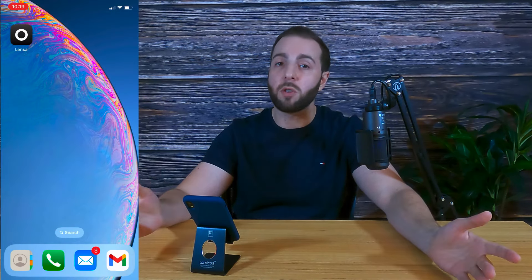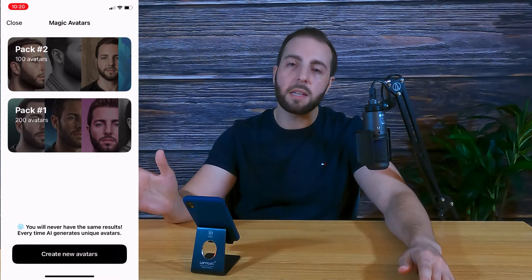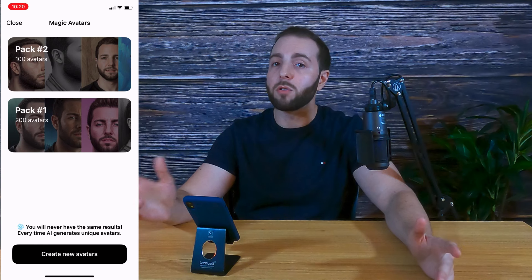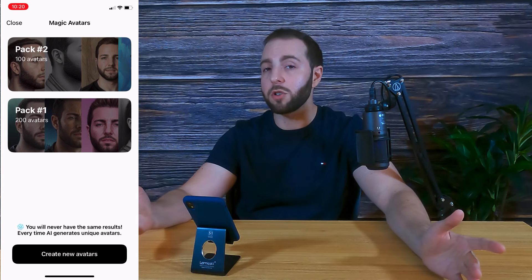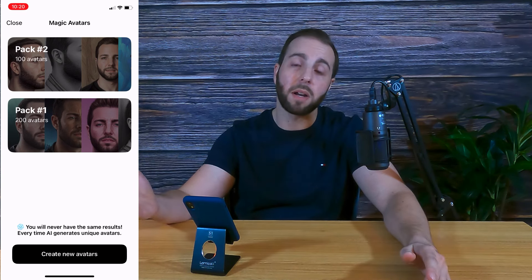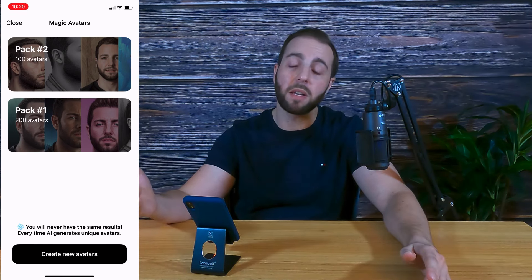The first thing you have to do — I'm going to go to my phone here — is download the Lenza app. When you pull it up, you can sign up for a one-week free trial. If you don't cancel before that week, it is going to charge you. But if we go to the avatar section once you're in the app, you have an option to continue on that free trial. When you do want to purchase the avatars, you do have to pay some money.